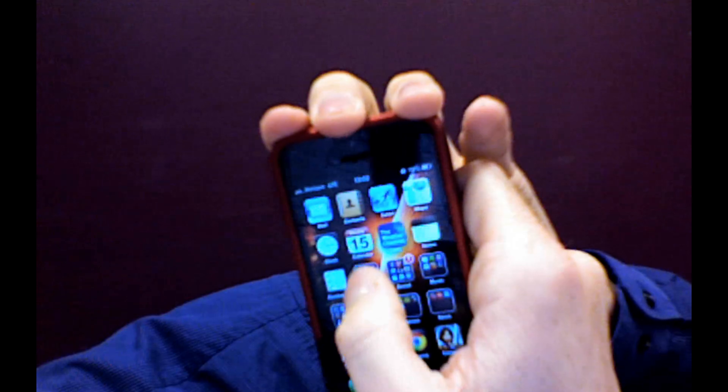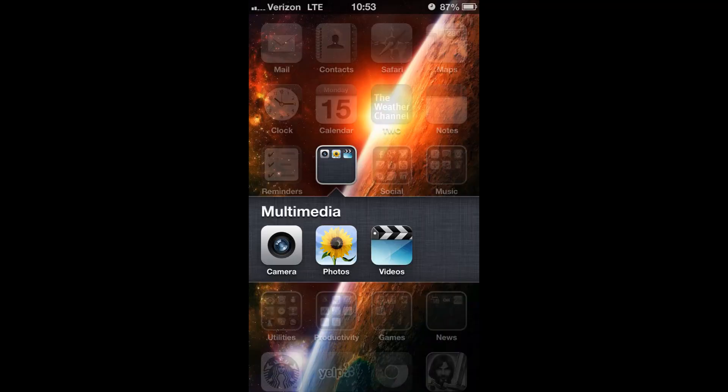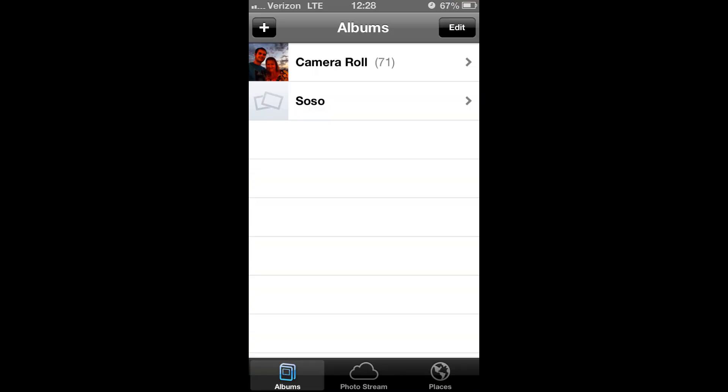Okay, so the first thing you want to do is, on your iPhone, go ahead and access the Photos section of your iPhone, and then once you're in there, go ahead and select either the camera roll or album that you want to delete a photo from.